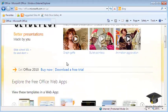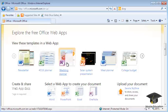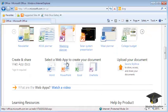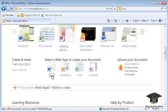You'll need a Windows Live ID to use the Word Web App. You will be prompted to either register or log in using an existing account.